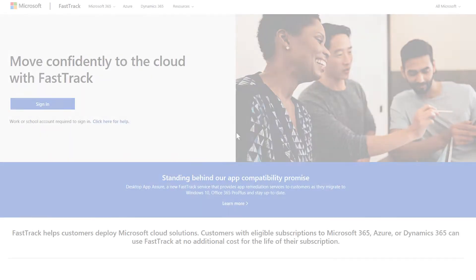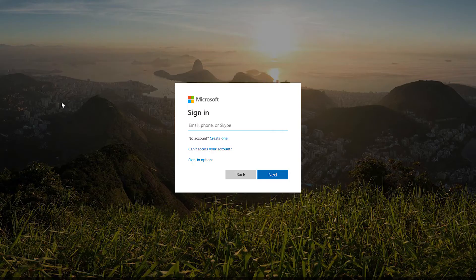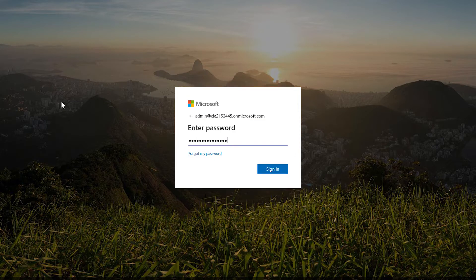FastTrack now makes it easy for you to manage your migration tasks. Sign in to FastTrack with your work or school account to get started.